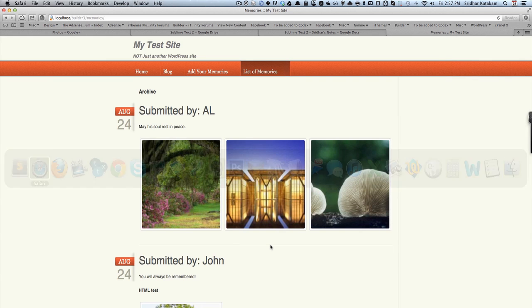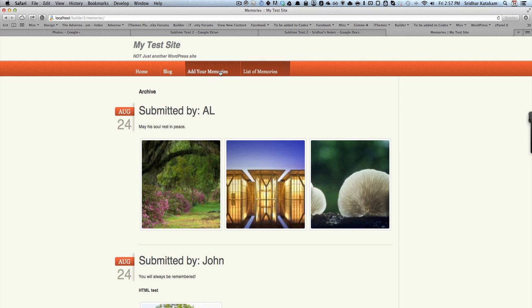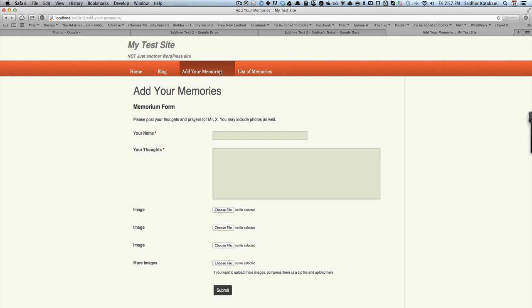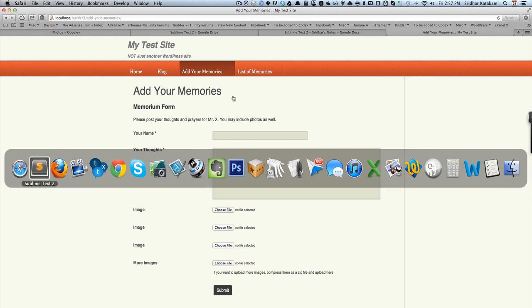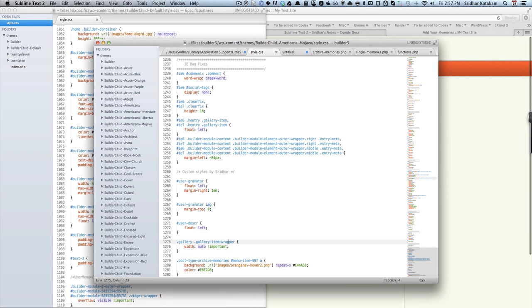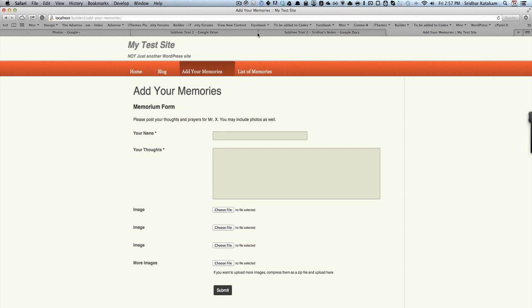When you go to Add Your Memories, you can see that the navigation menu item is highlighted. It shows that is the current active page in which you are. But without the CSS code that you see here at the end, that will not work the same way with List of Memories.